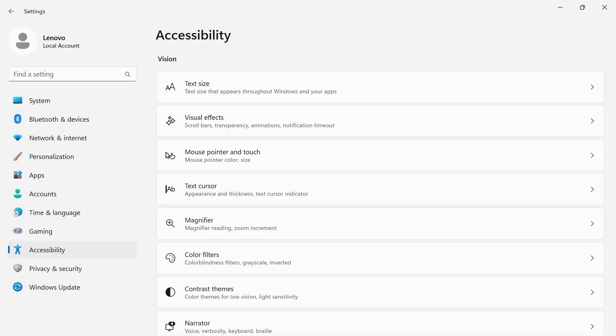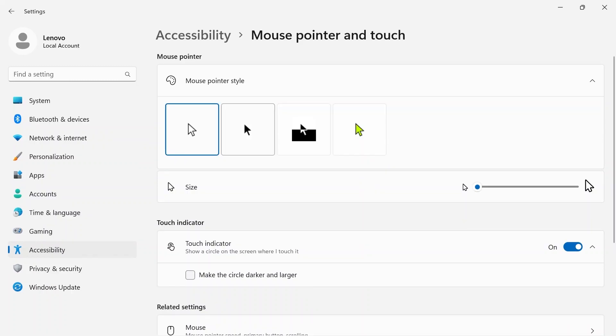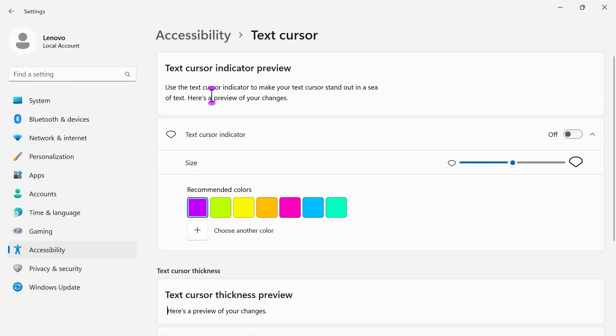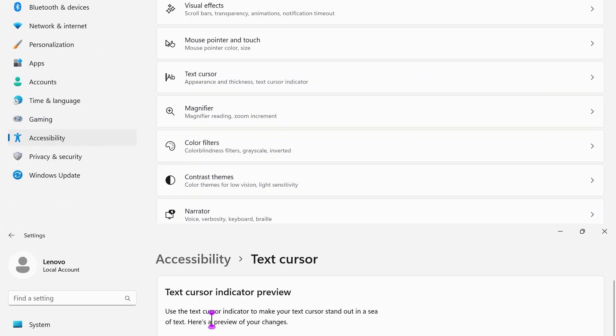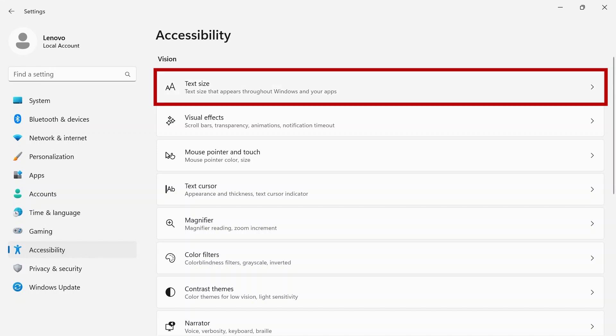In your Windows 11 settings on your Lenovo PC, accessibility lets you change text size, mouse, text cursor, and much more for a better visual experience while using your device.